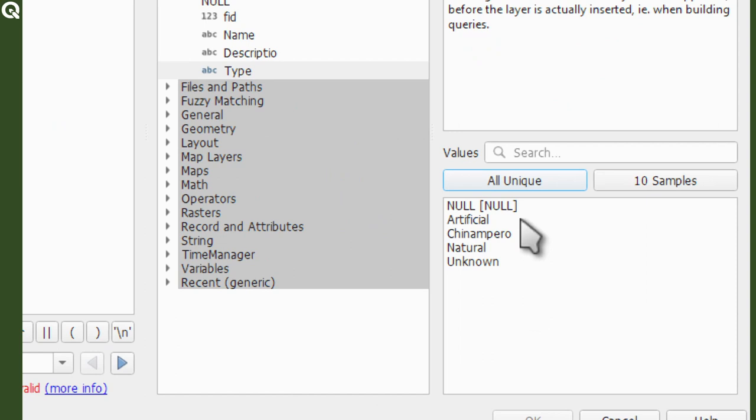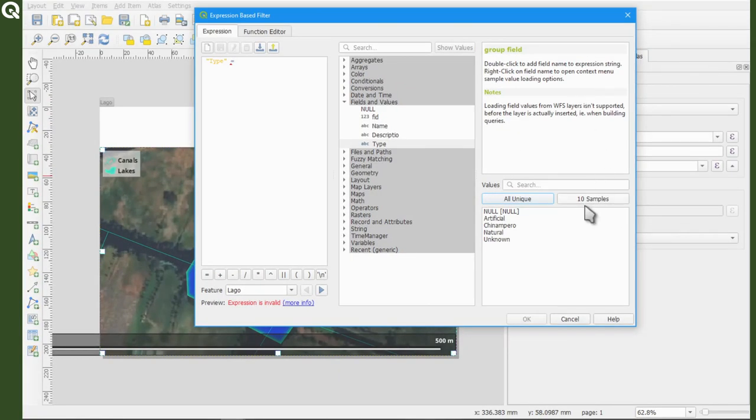So there are unknown, chinamperos, artificial and natural. In this case, I will select artificial, which means that my map collection, my Atlas will comprise artificial lakes.